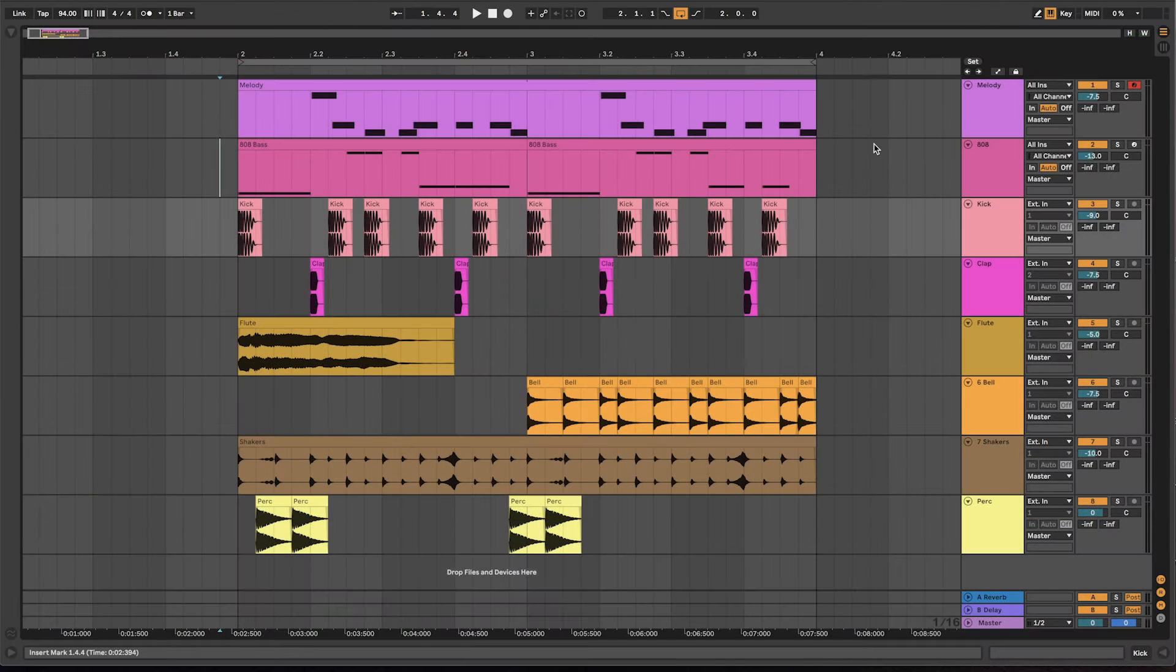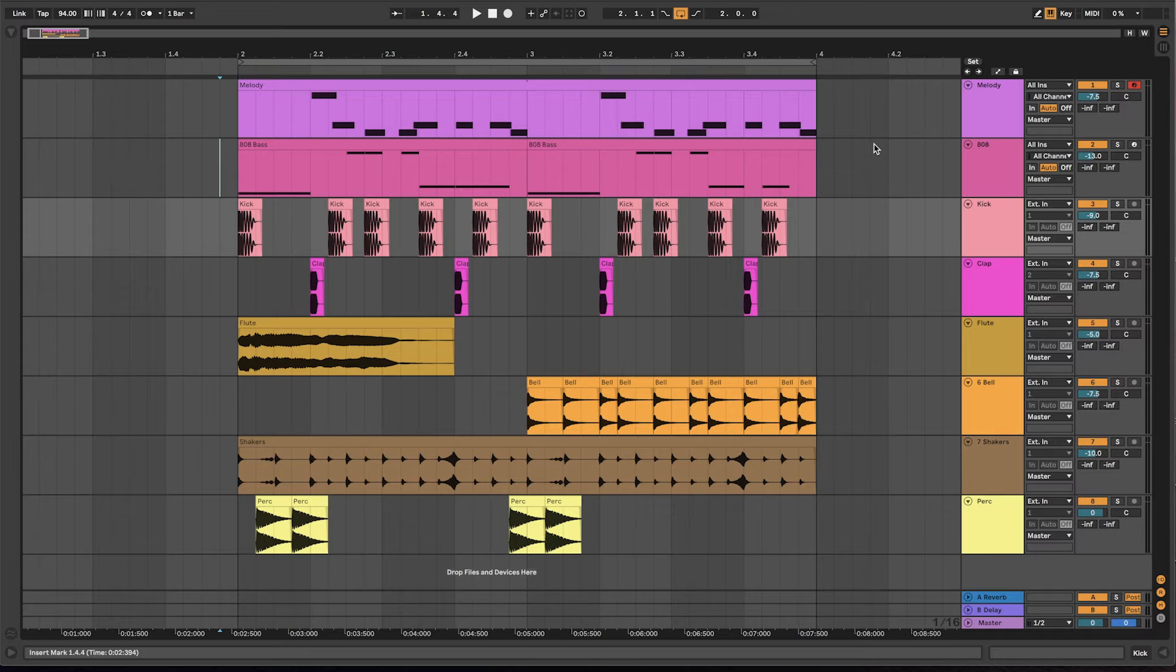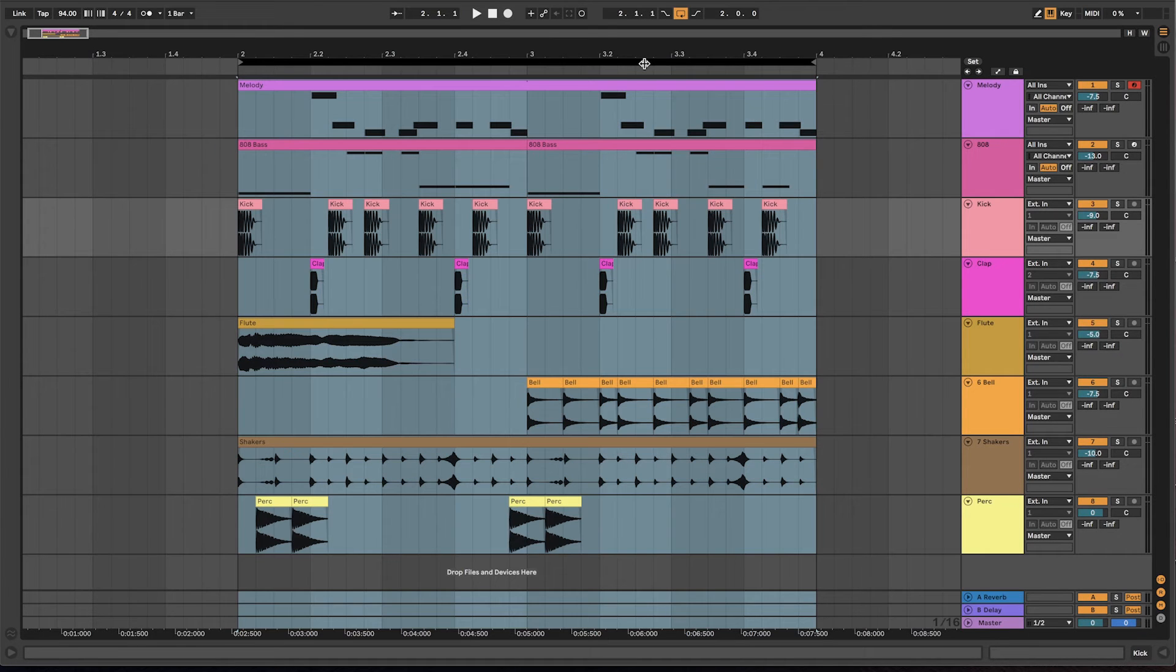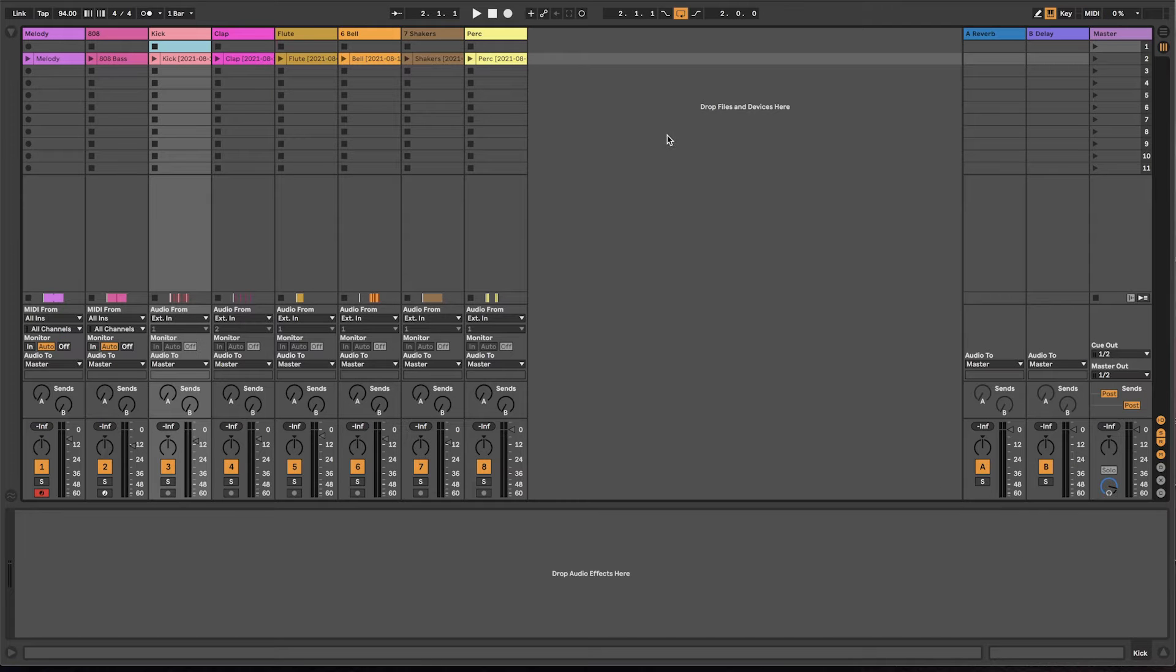If you have your song idea in the arrangement view, you need to move your clips to the session view to be able to use them in SongSketch. A quick way to do this is to select the time range you want to use, right-click and select Consolidate Time to New Scene.